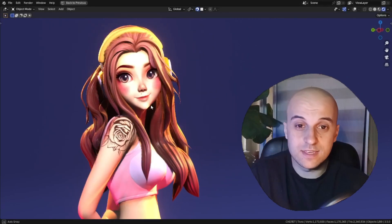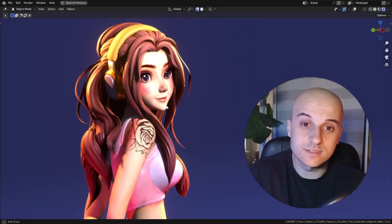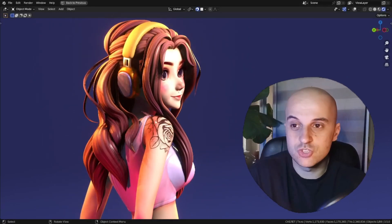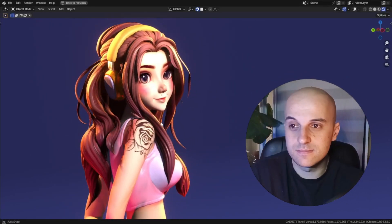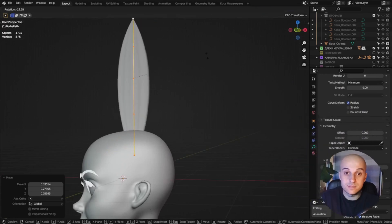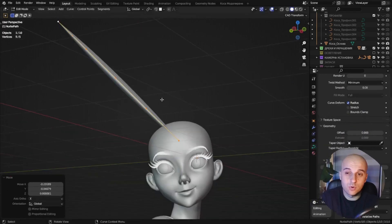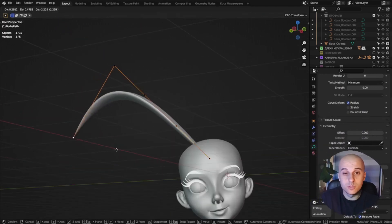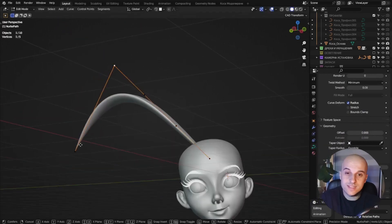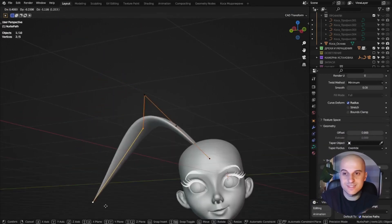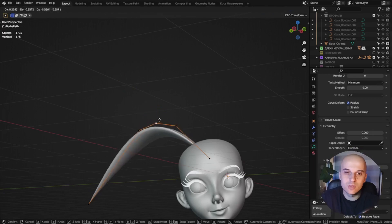You want to make stylized hair for your characters in Blender, just like this, and if you've done it before, you probably know it's one of those tasks that just takes quite a long time.